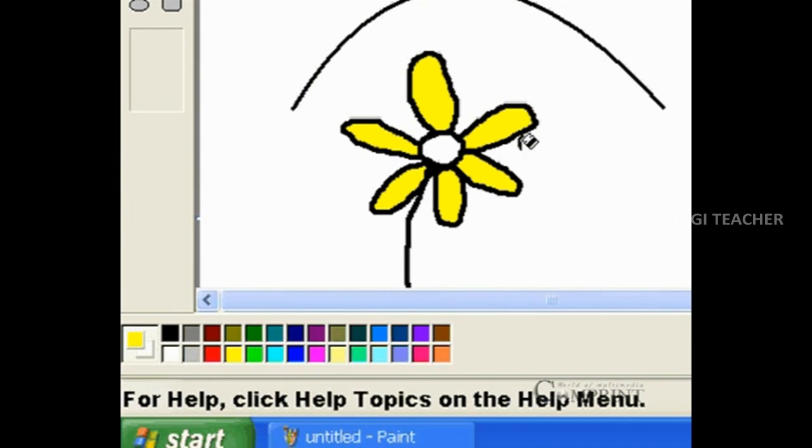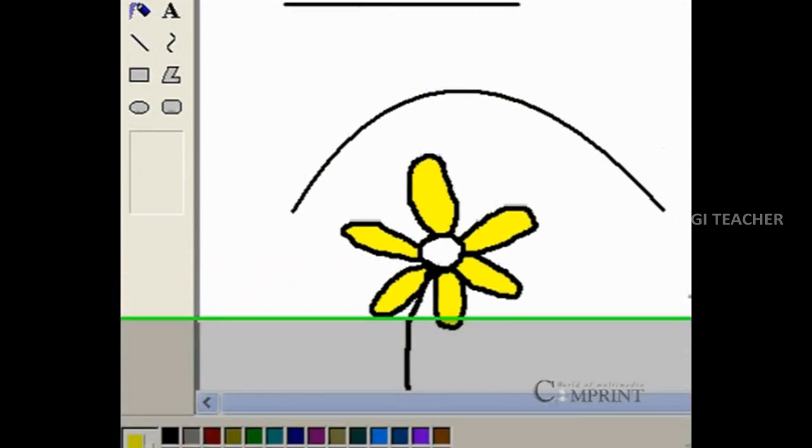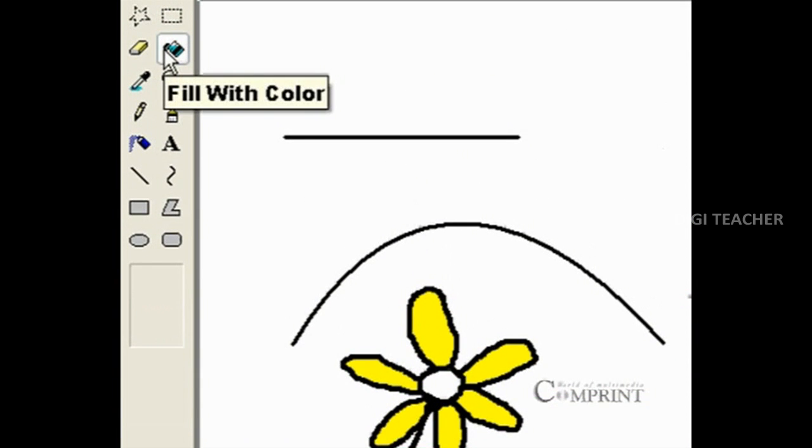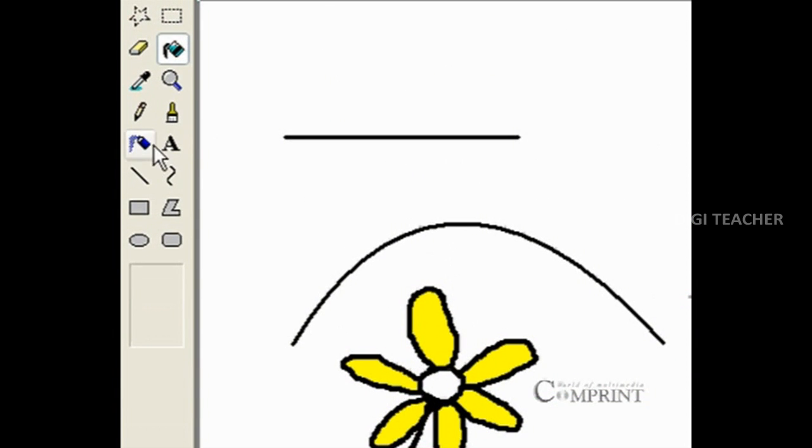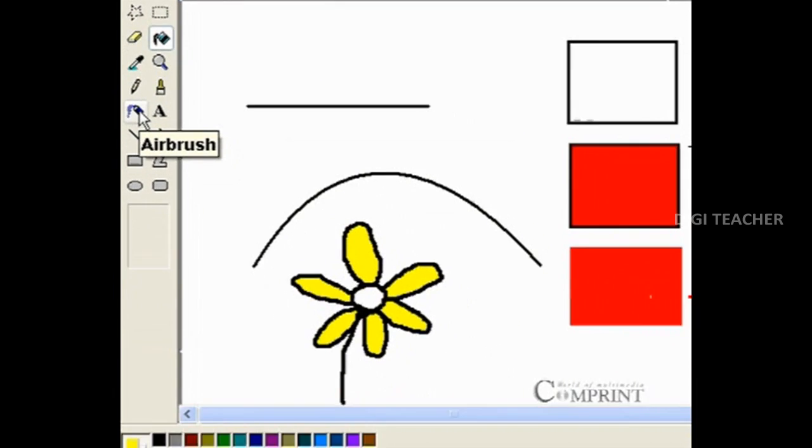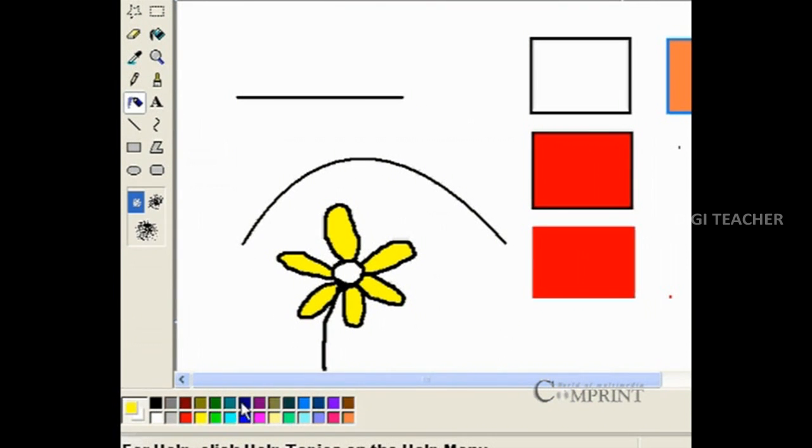In MS Paint, not only filling color, we can also spray the color. To spray the color, use the airbrush.